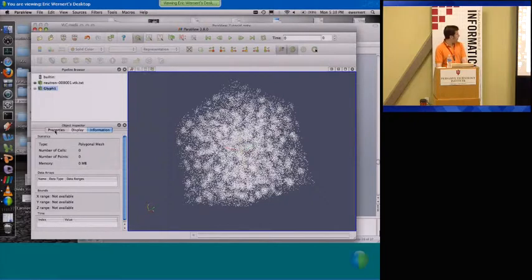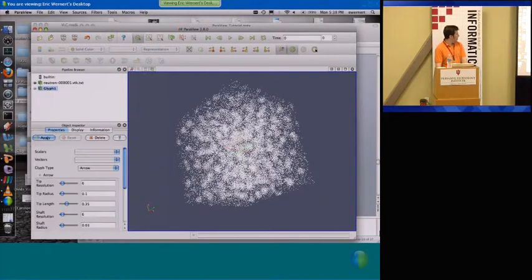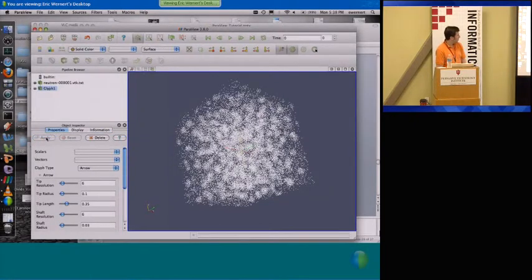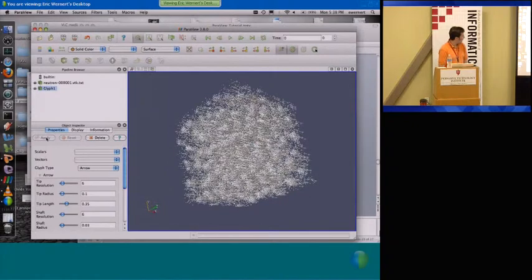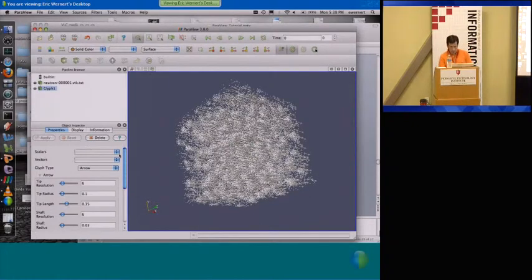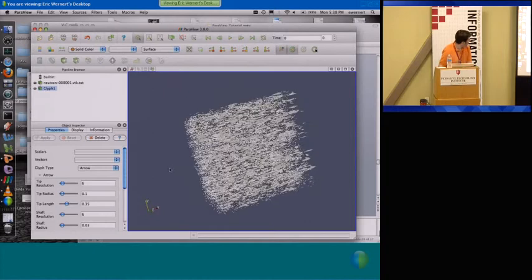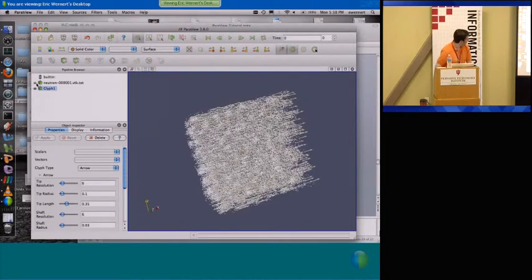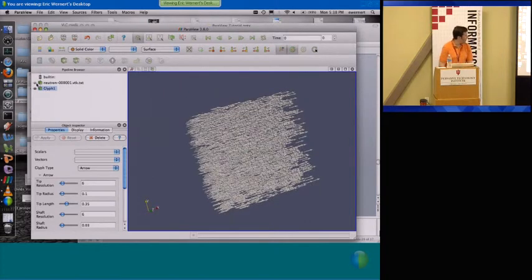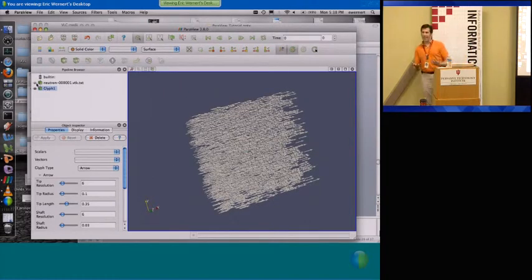And again remember that in order to actually see anything I have to hit apply there. And then if you look really carefully you'll actually see some arrows. So in fact what I'm going to do is turn off the points. Now I've got an arrow glyph.